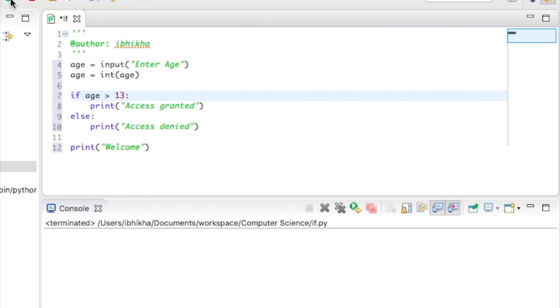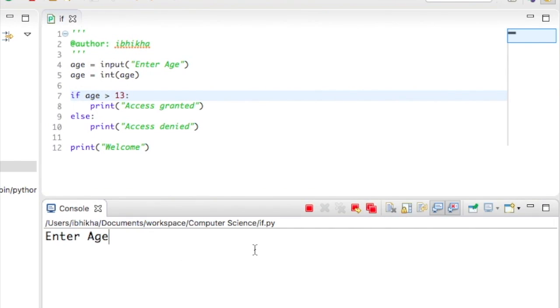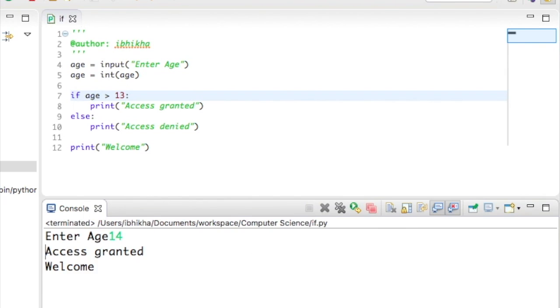I'm going to test to see if this has worked. To start off with, I'm going to enter the age 14 and it says access granted and welcome.